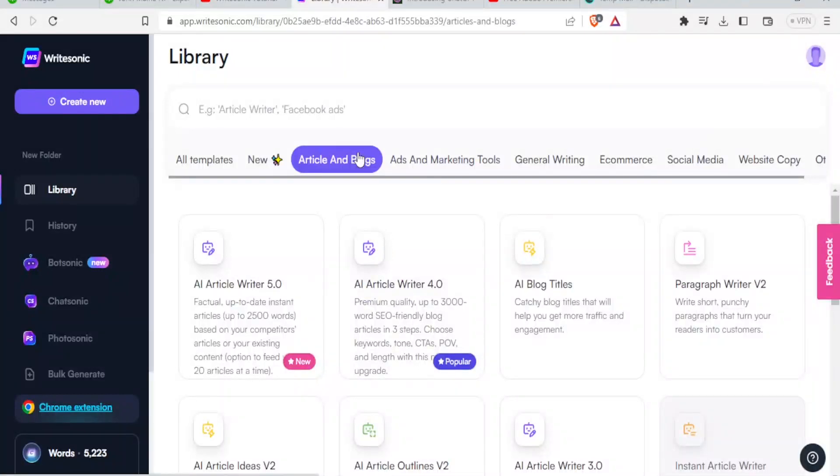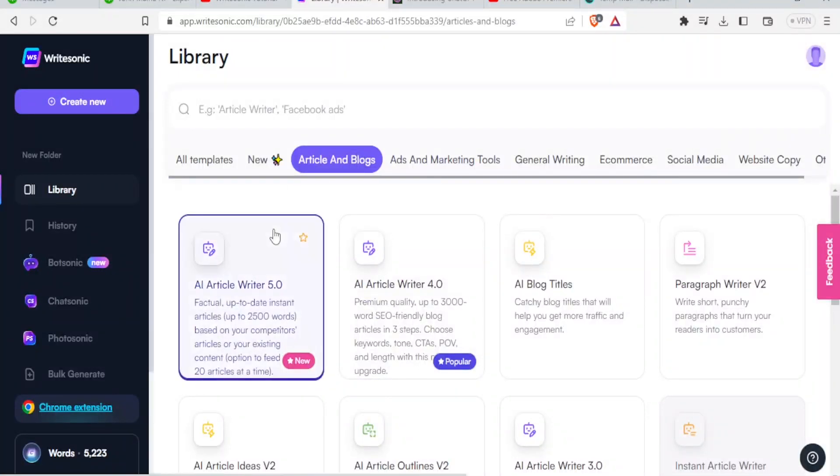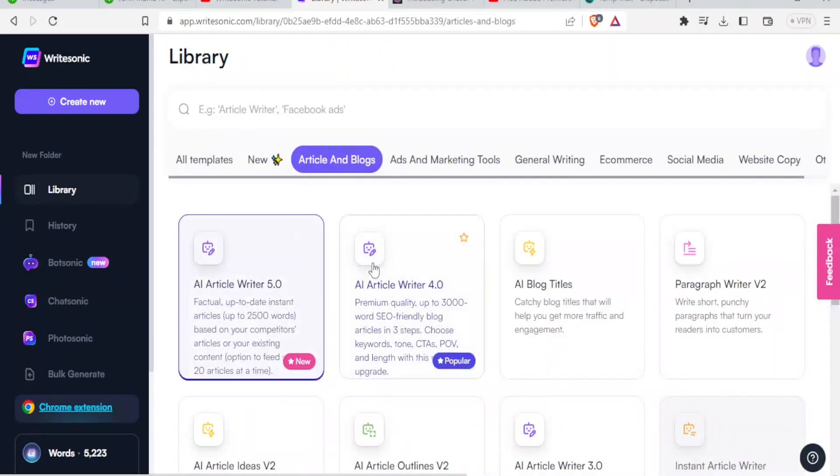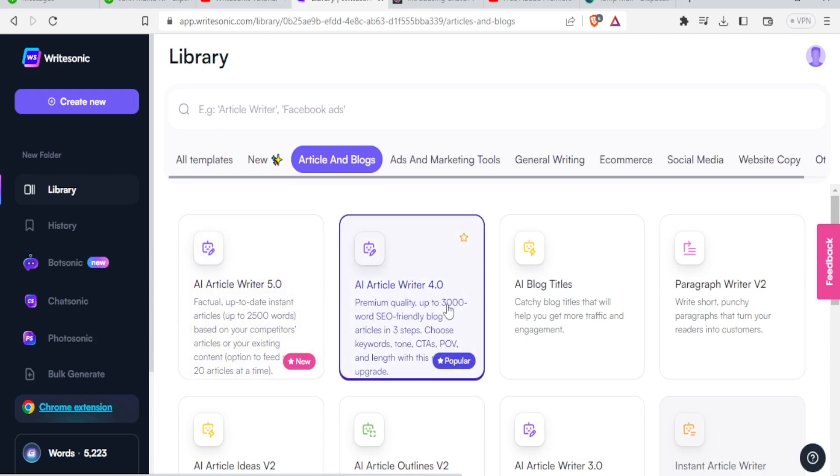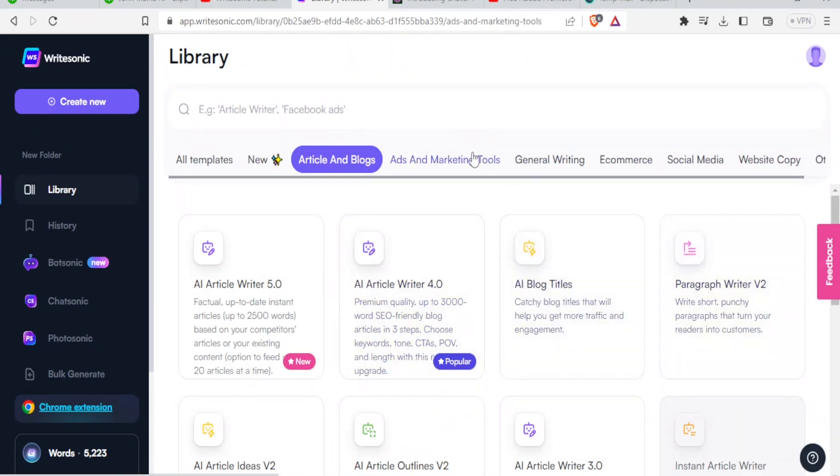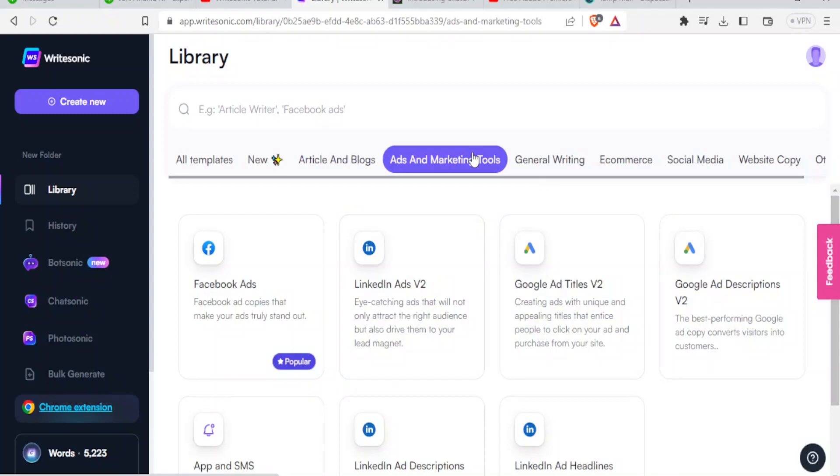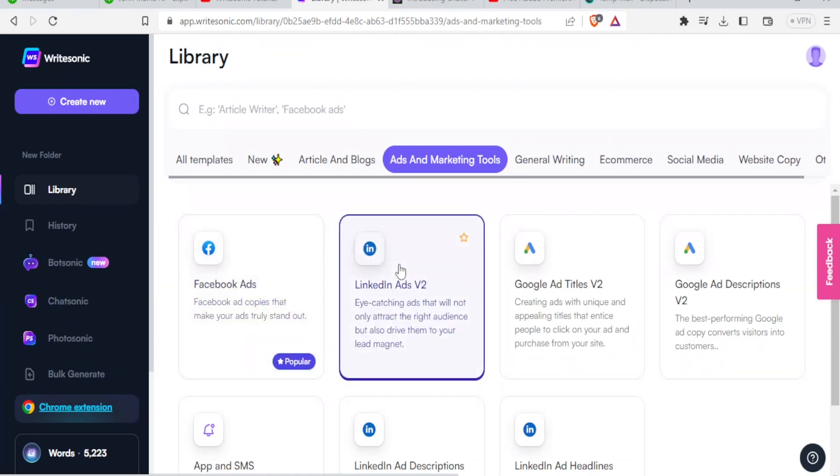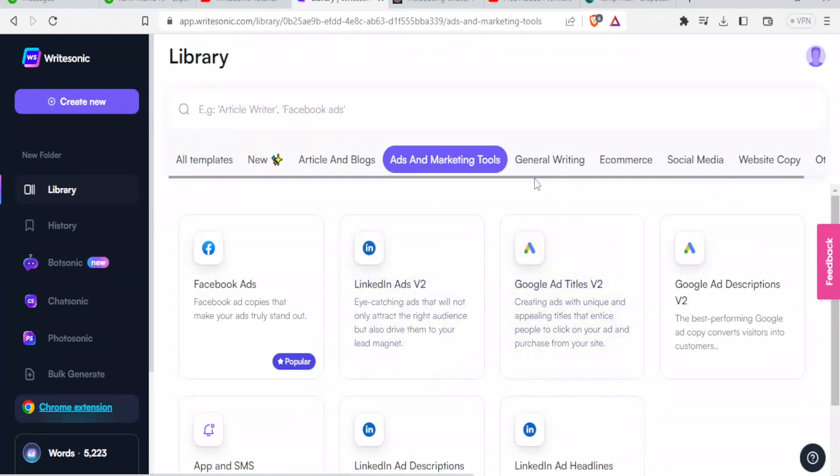So under articles and blogs, you can use the AI ArticleWriter 5.0, which is new. Then we have the AI ArticleWriter 4.0, which gives you up to 3000 word SEO friendly blog articles in three steps. You can also explore these others like paragraph writer and all that. If you look at this other template for ads and marketing tools, it gives you the Facebook ads, which is popular for now. So Facebook ad copies that make your ads stand out. You have the LinkedIn Ads V2, which creates eye catching ads that will not only attract the right audience, but also drive them to your lead magnet.